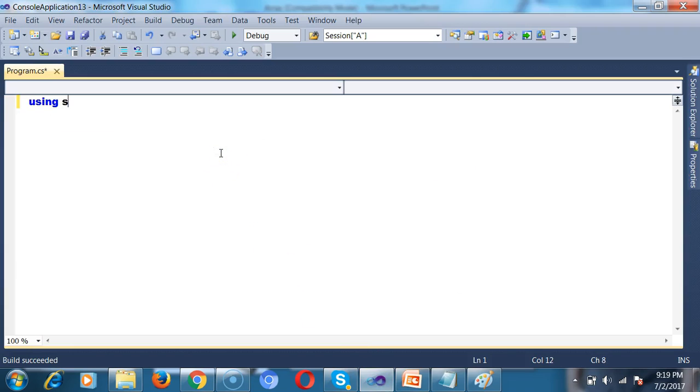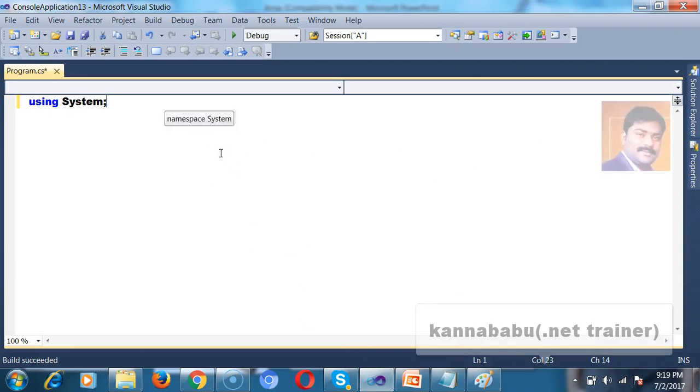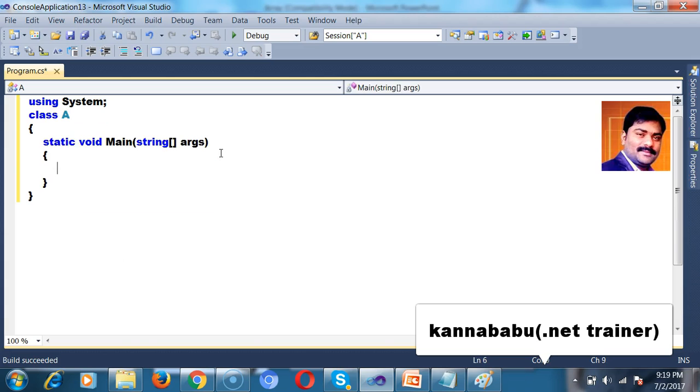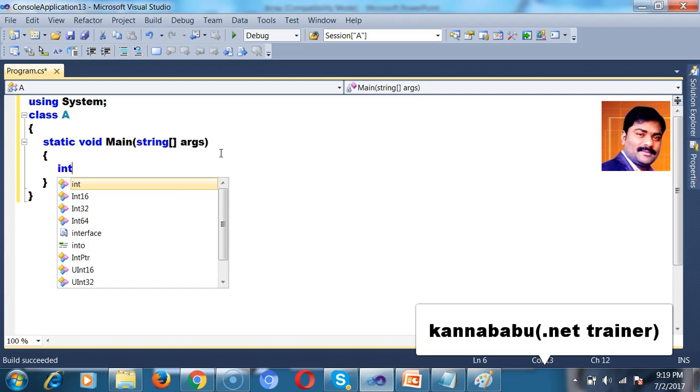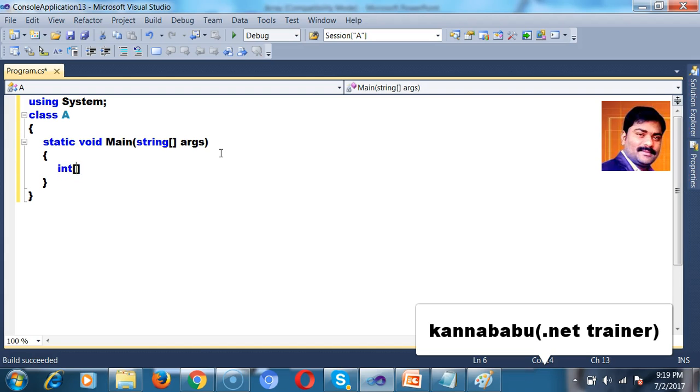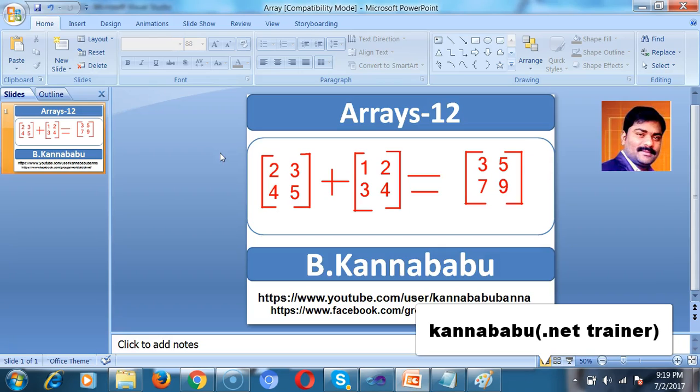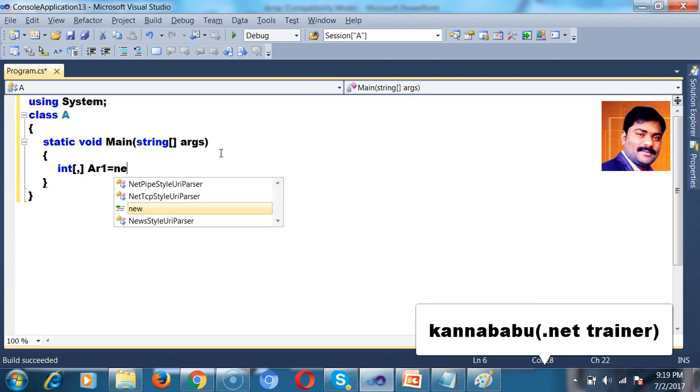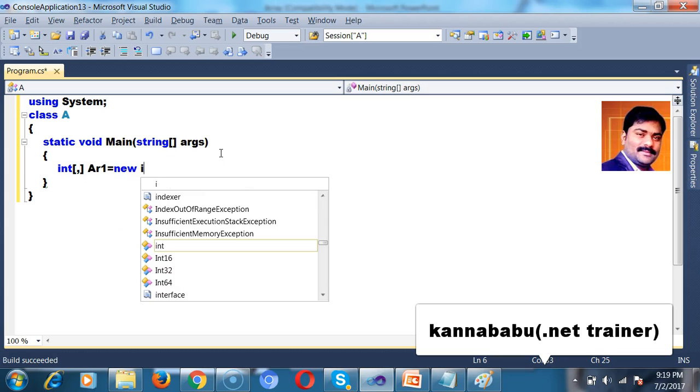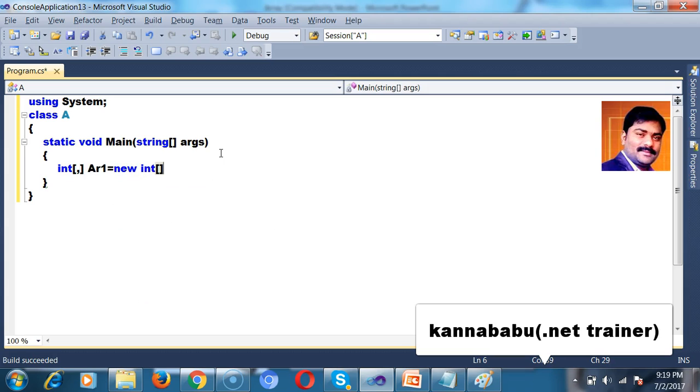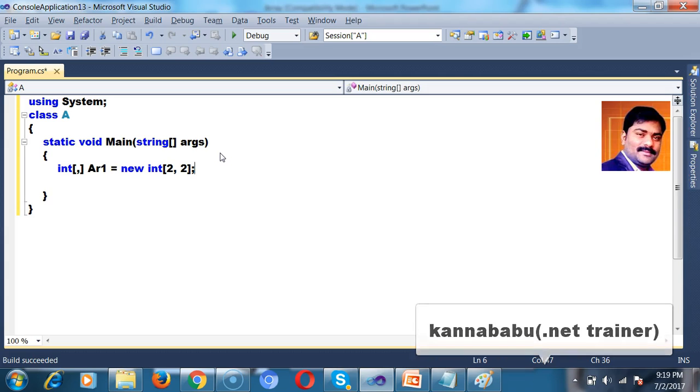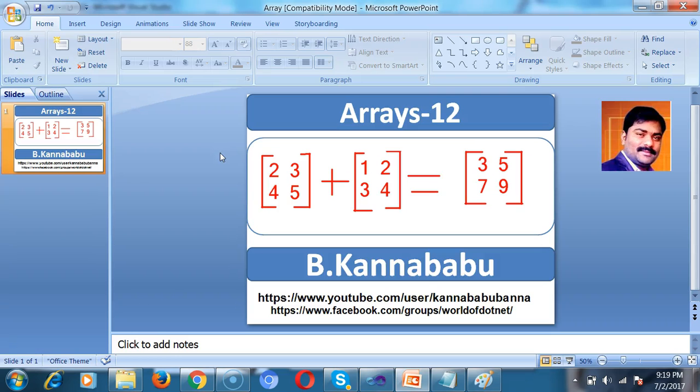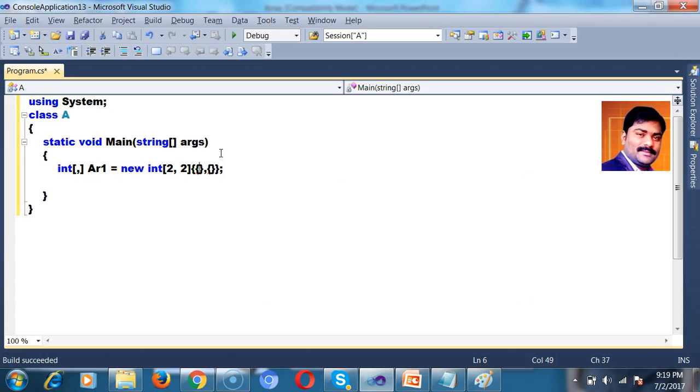So here I will try to declare the namespace using System, class A. Here I will declare the main method. Now here I will try to declare one array. Int of Ar. So what is the name of the array? I will give the name of the array is Ar1 equals to new int of. The number of rows I will give 2, 2. 2 rows and 2 columns. And I want to store the values in the array. I will try to store the value, row 1 values and row 2 values. Row 1 values are 2, 3, 4, 5.